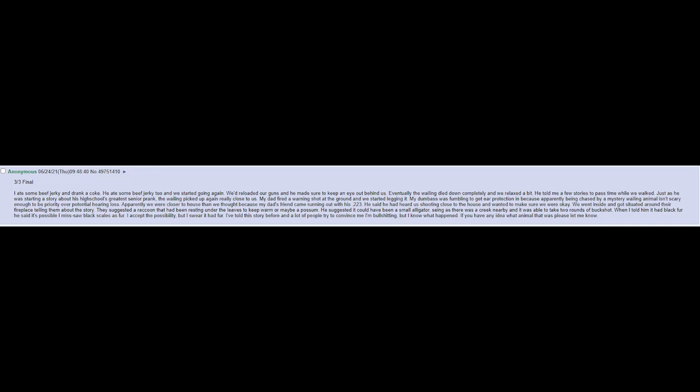My dad fired a warning shot at the ground, and we started legging it. My dumbass was fumbling to get ear protection in, because apparently being chased by a mystery wailing animal isn't scary enough to be priority over potential hearing loss. Apparently we were closer to house than we thought, because my dad's friend came running out with his .223. He said he had heard us shooting close to the house and wanted to make sure we were okay.